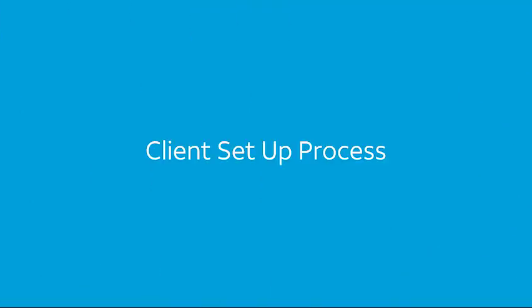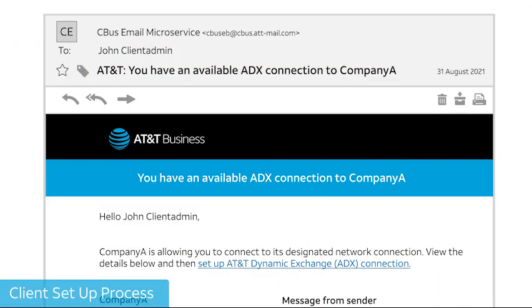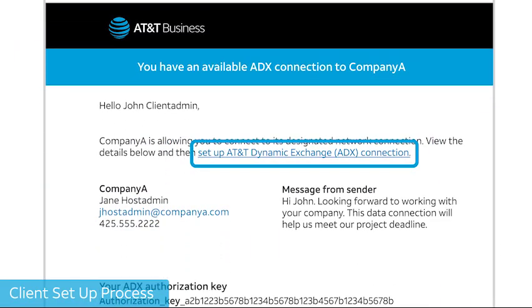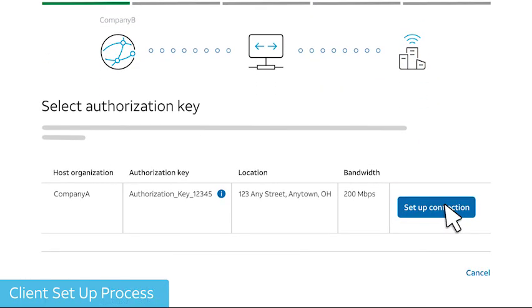If you're the client, you'll receive an email with a link to set up your AT&T Dynamic Exchange connection. Select the link, and then select Set Up Connection.